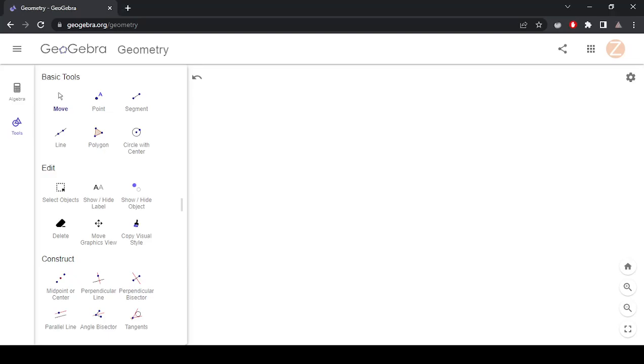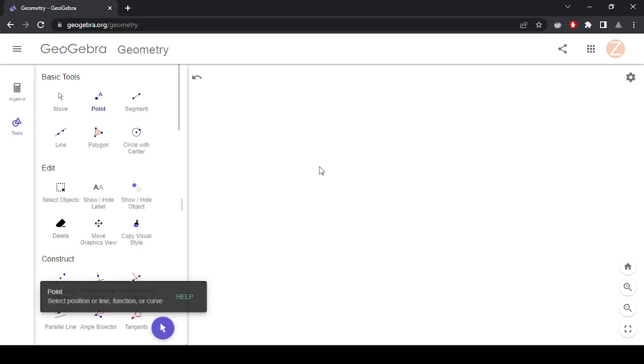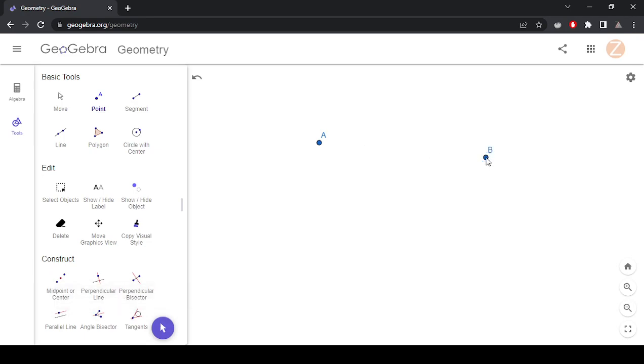Hi everyone. This video is showing you some of the techniques in GeoGebra, just in case you missed them. And you can get another look at some of the things that we've done in class.